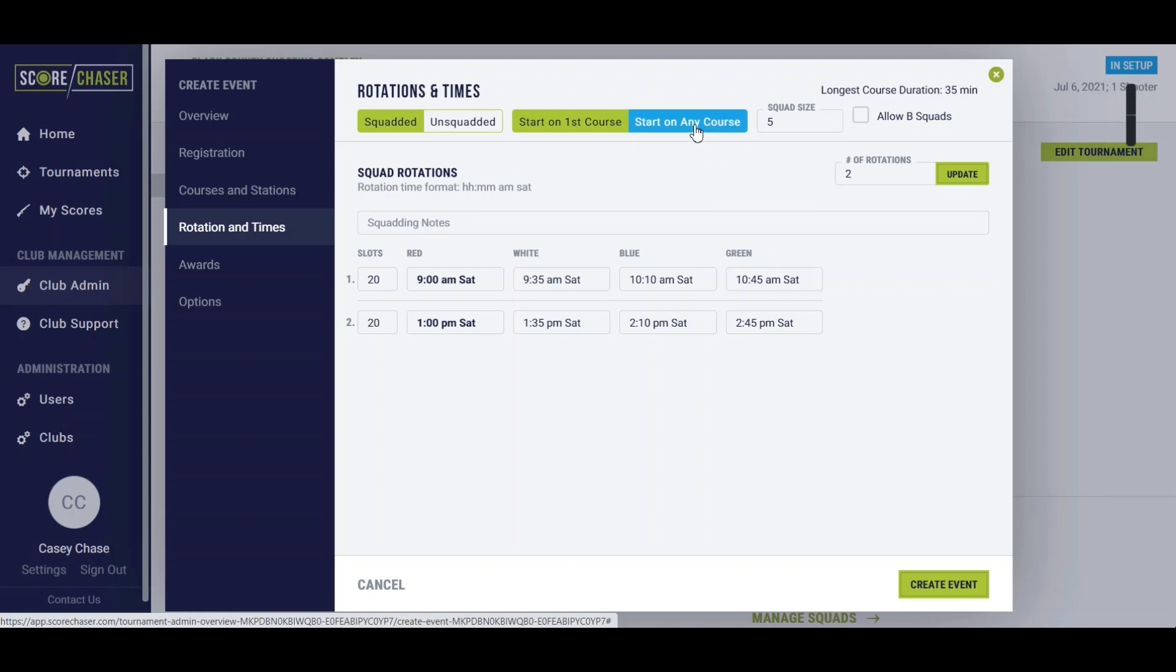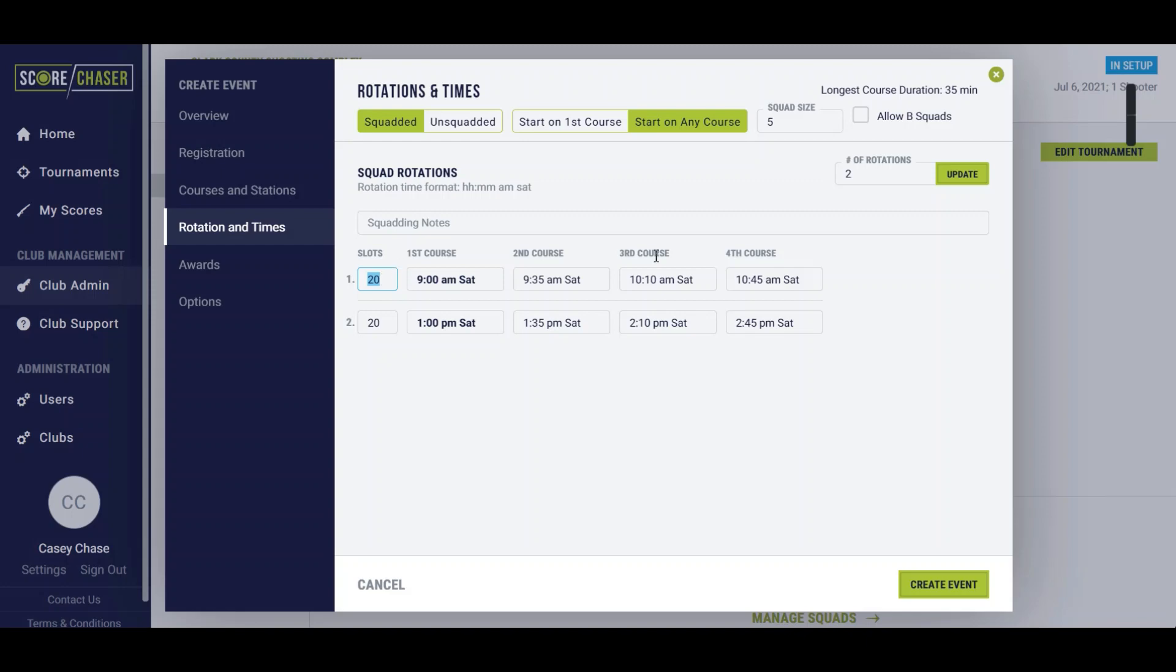We also want to be able to start squads on each one of the colors to accommodate those 20 slots. You could also set it up similar to a five stand where you have many more rotations and you have a squad starting on the red course every time, so at 9 and then 9:35 and then 10:10 and 10:45, and so on.